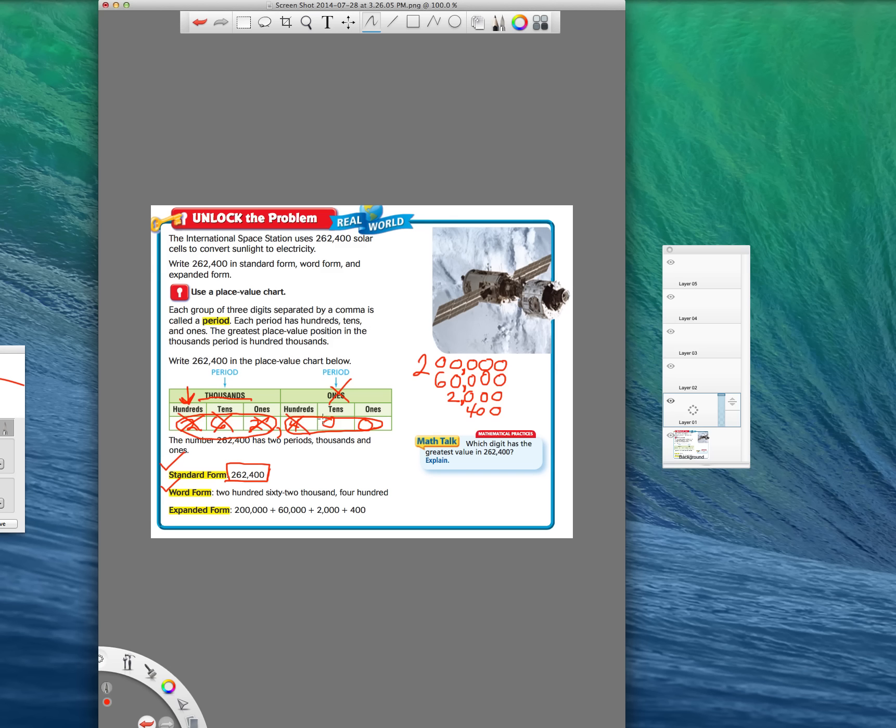Now, if you come to a zero, you don't have to write anything. So I'm not going to write zero. And here's a zero. I don't have to write that either. So now I am done. So expanded form means I'm going to add all these together. And I should come up with my original number, which is 262,400. So when I add those up, it should be 262,400. And it is.